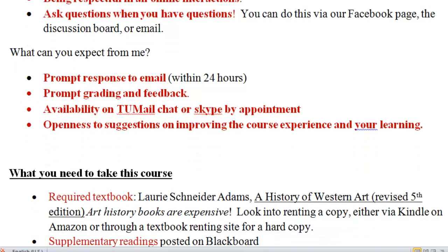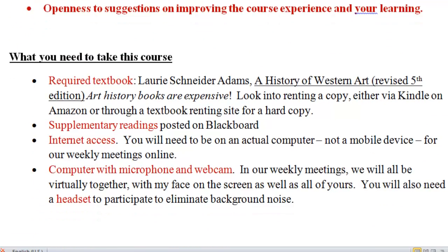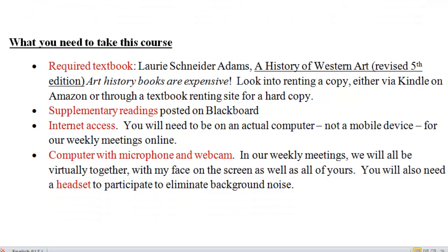There are a few things that you need to take this course. Art history books are very expensive — consider renting a copy available through Amazon. You can get it on your Kindle, also the bookstore of course. There are also supplementary readings posted to each module on Blackboard.